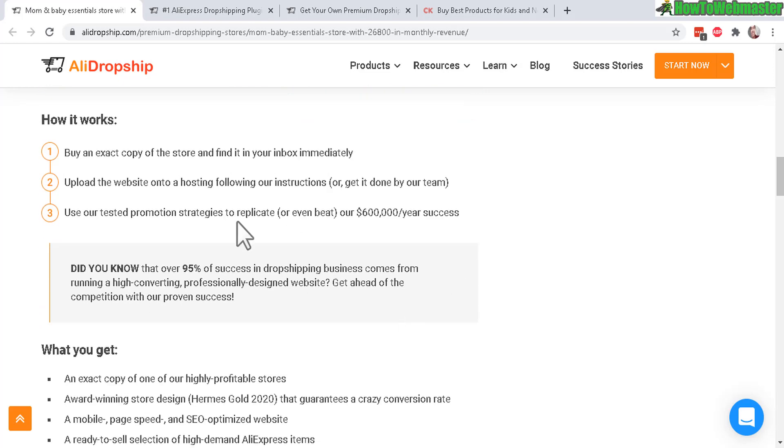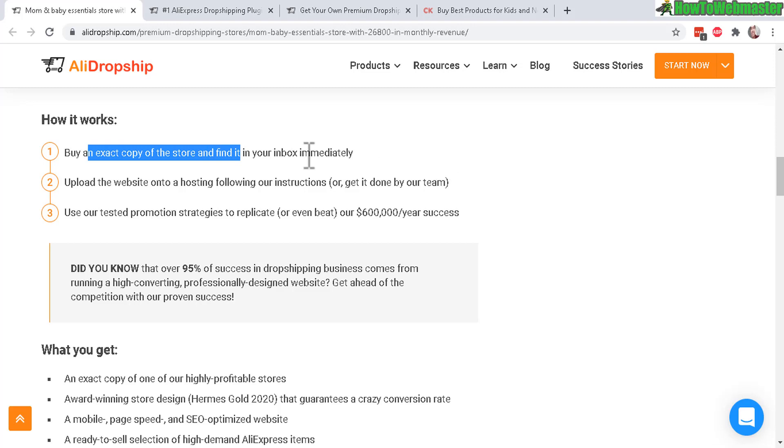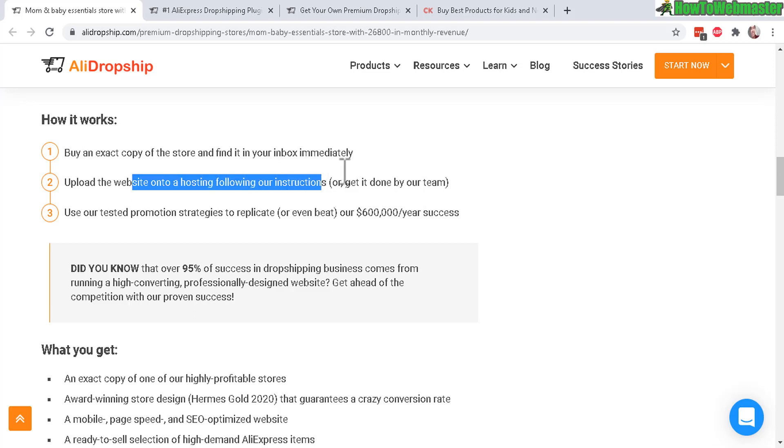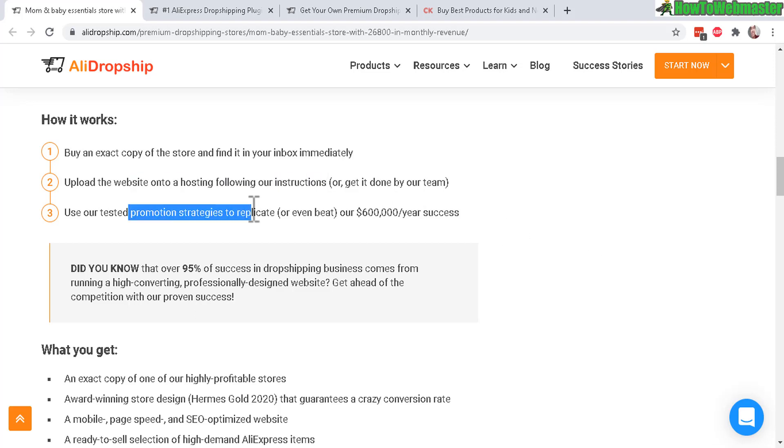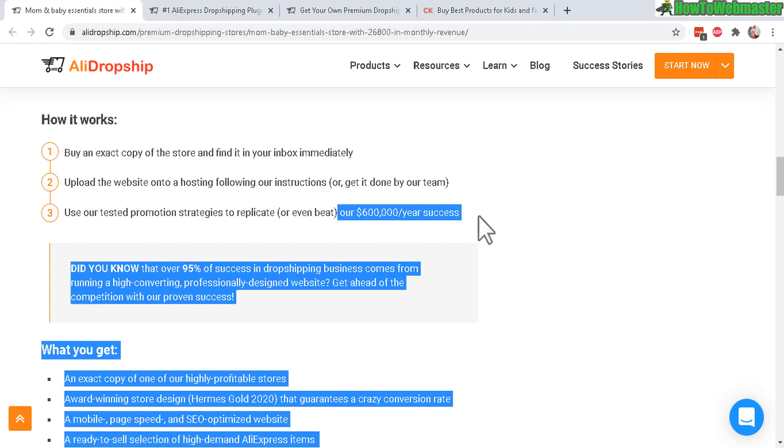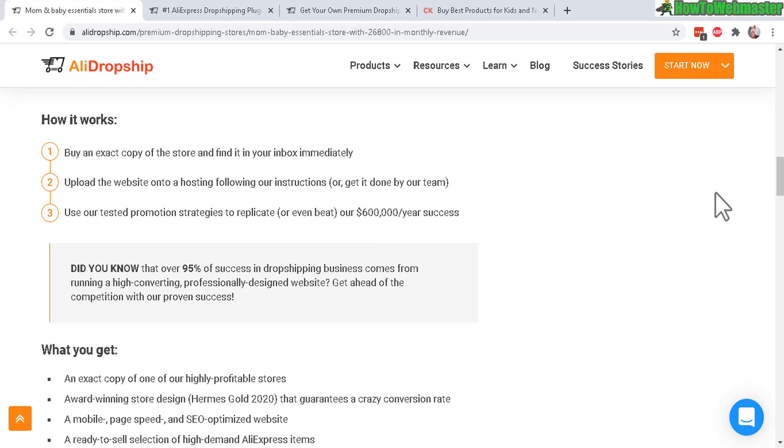Here's how it works for the store: you will buy an exact copy of the store and you will get it immediately sent to you via email. Then you just upload it to your hosting provider and they will also send you some promotional strategies to earn huge amounts of money. I know they do a lot of Facebook marketing and Instagram marketing, so I'm interested to see exactly how they do it.